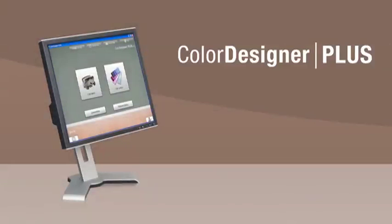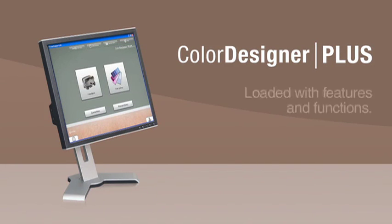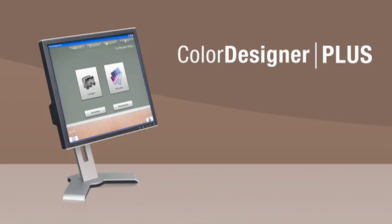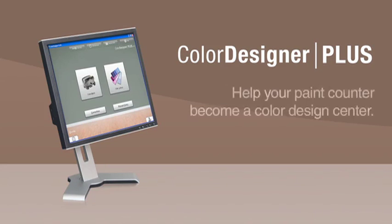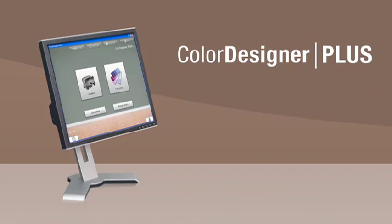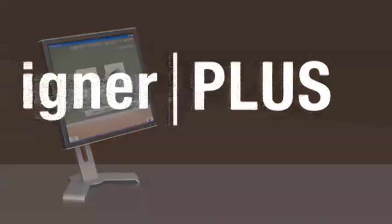Color Designer Plus is the color matching software that's loaded with features and functions that will help your paint counter become a color design center. Now that's a plus.